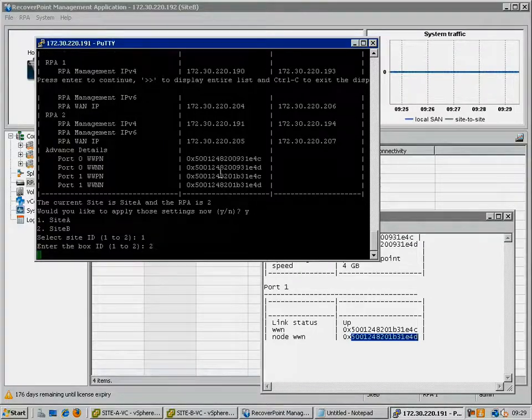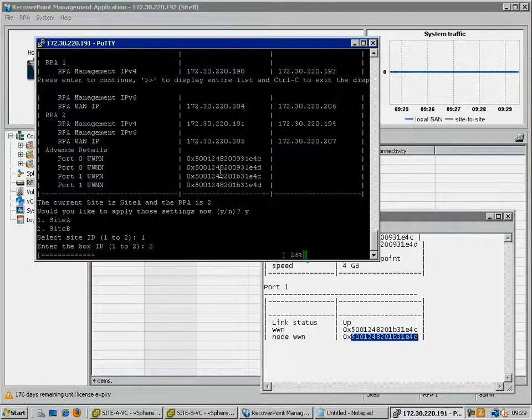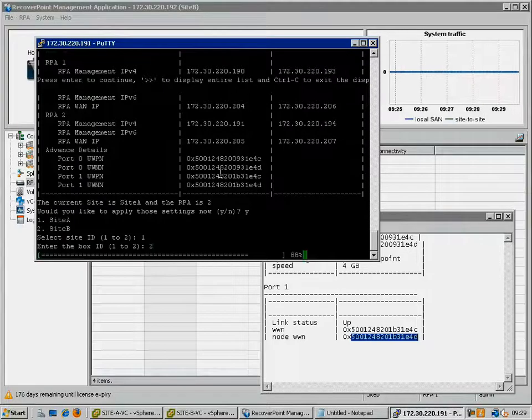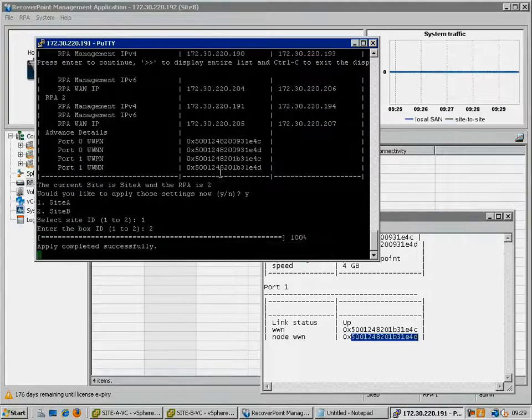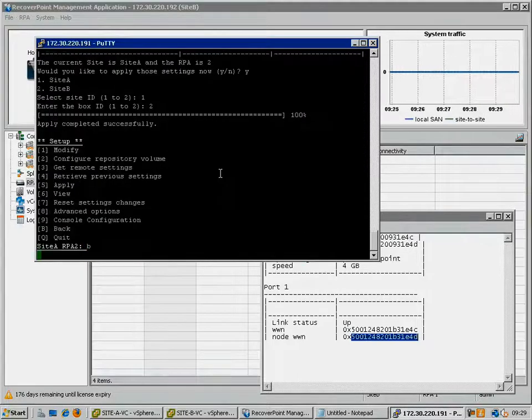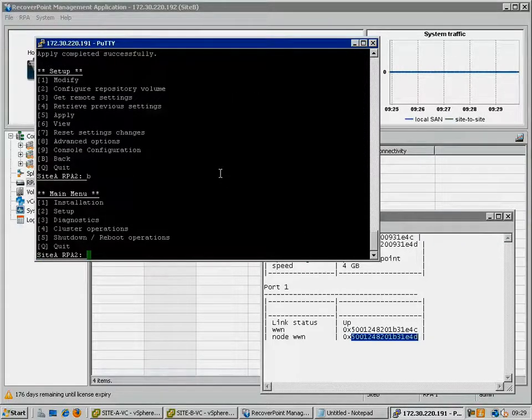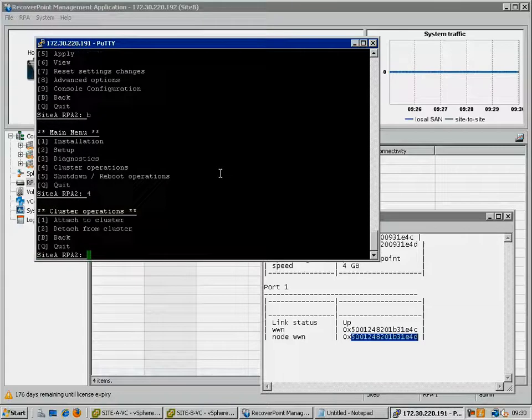Once these settings have successfully applied, go back through the menus to the Cluster Operations menu and reattach the RPA to the cluster. This will invoke a reboot of the RPA.